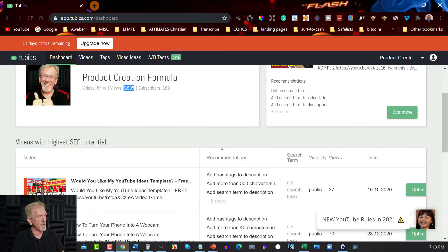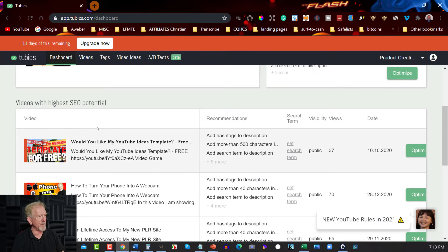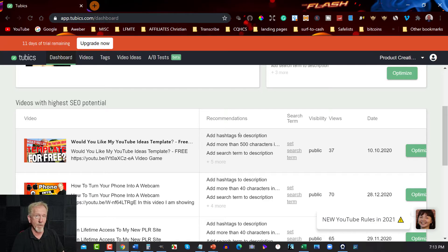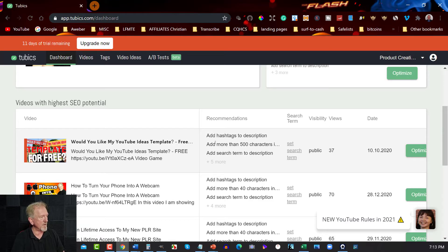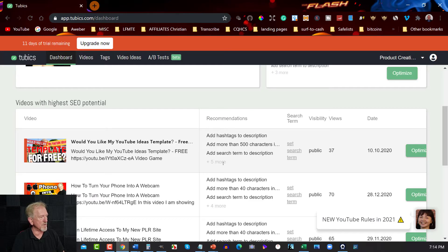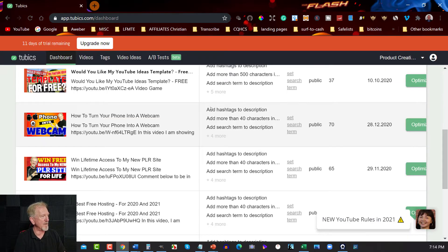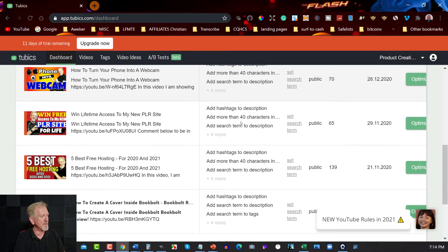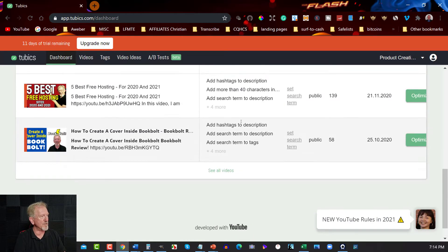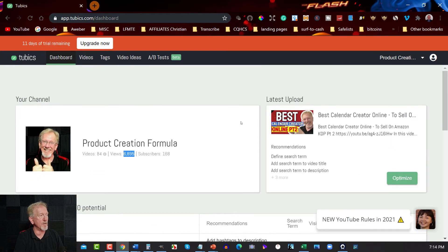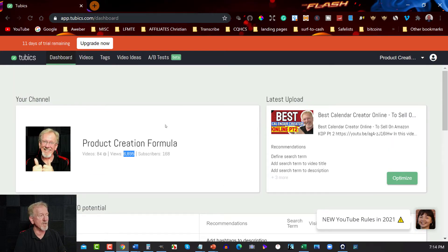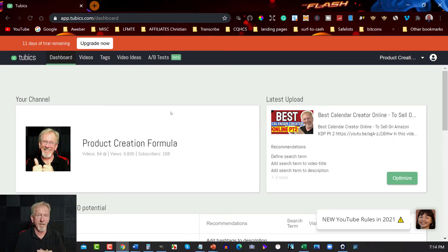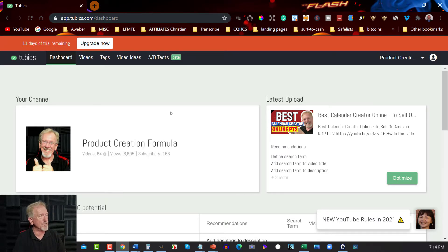Now, let's go down and have a look at this other area here. What it does is it goes through your videos, one by one, and it tells you what needs to be done to help it along. So it tells me to add hashtags to the description, add more than 500 characters in the description, add search terms in the description, and it's telling me there are five more things. Over here you can see it tells you how you can increase the likelihood of your videos being picked up by Google and shown on the front page.